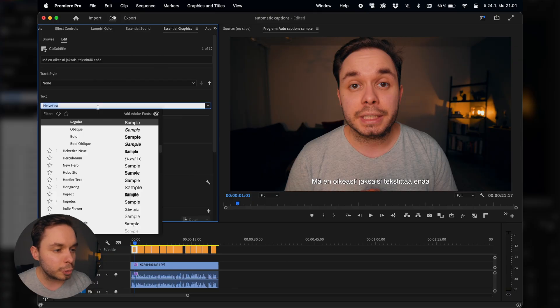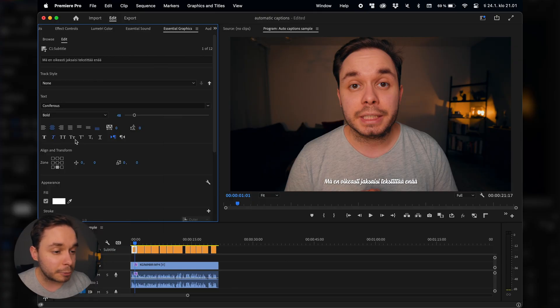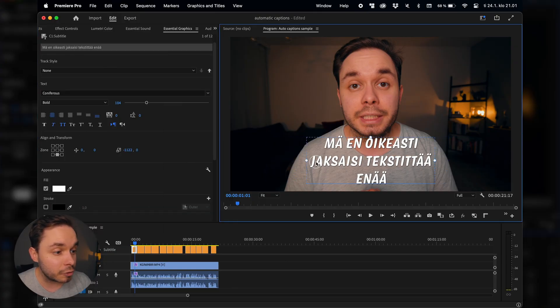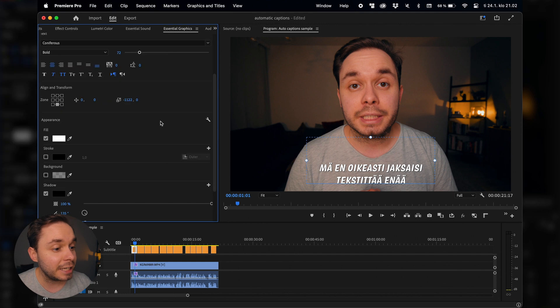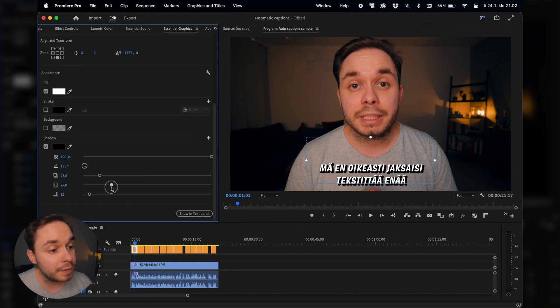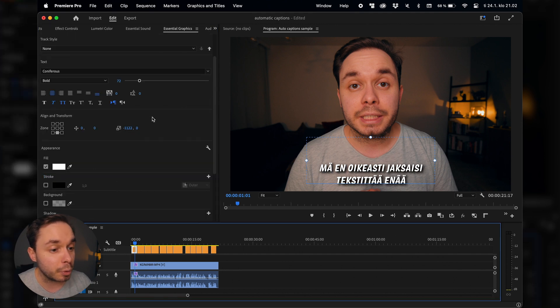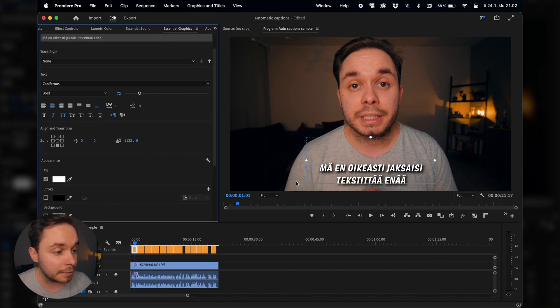Now the captions most likely won't be perfect, so you'll have to do some manual tweaking, but most of the work is done at this point. You can also tweak the style of the captions however you want in the essential graphics panel, and then export your captioned video out of Premiere Pro in full quality.